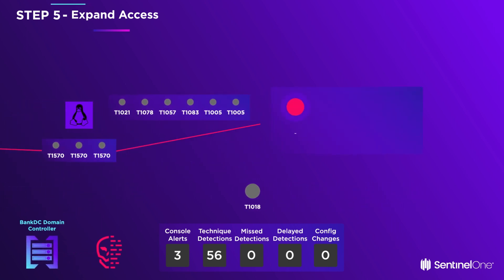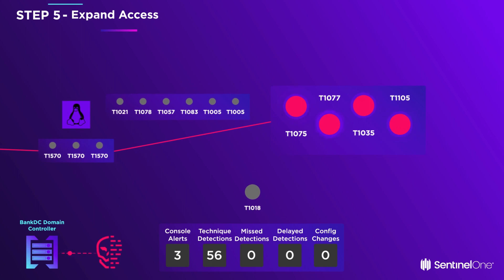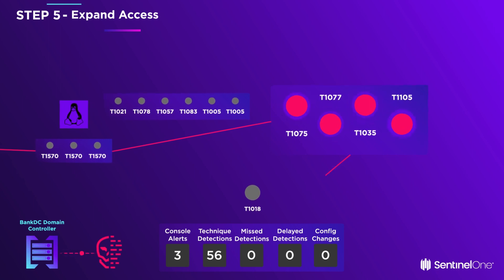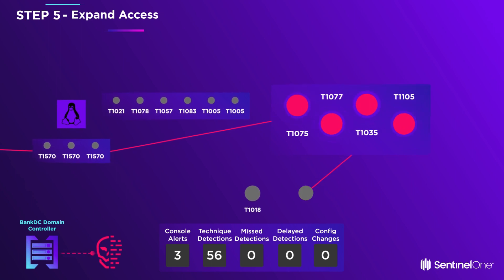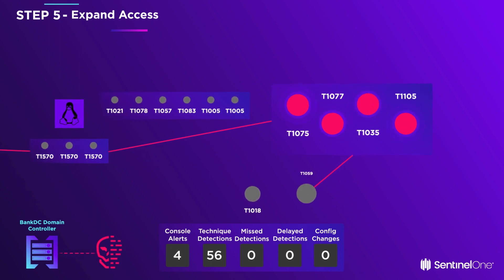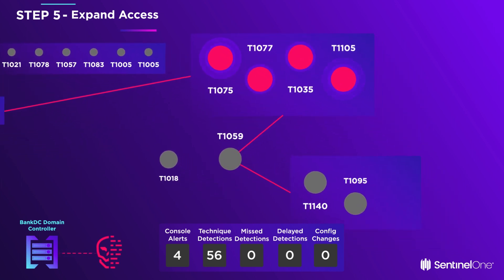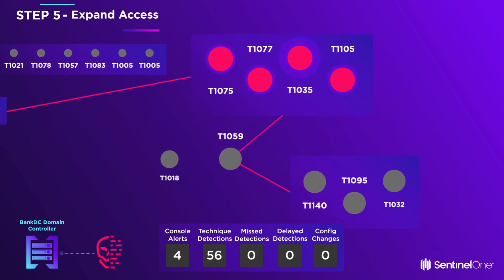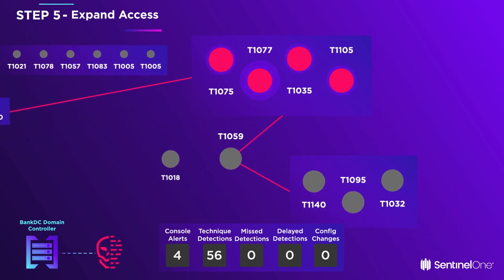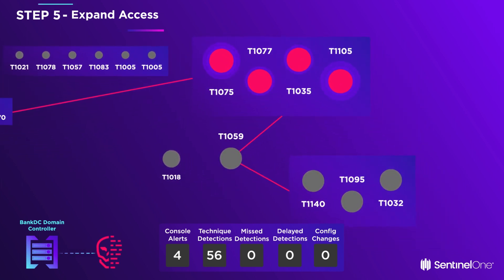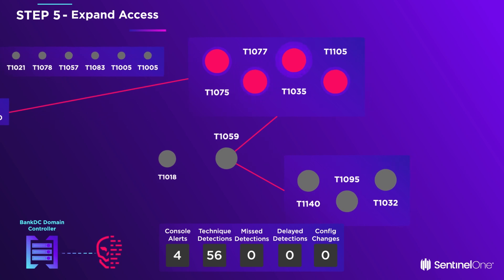Masquerading as the bank file server, the adversary successfully completes a pass-the-hash attack against the Bank DC Windows domain controller. He is now masquerading as the domain controller where he spawns shellcode that connects back to his C2 server.